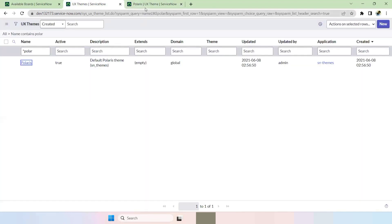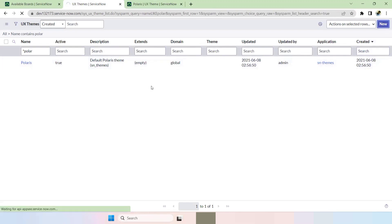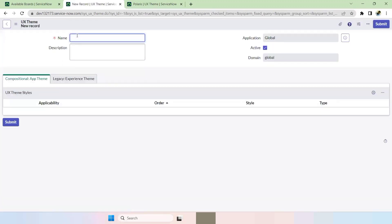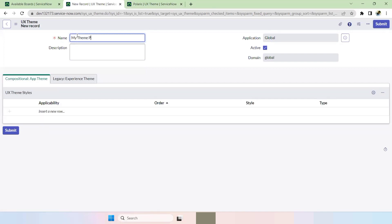We will also create our own theme. Let's get started — click on New. Provide a name; I'm giving the name 'My PDI Theme'. Just save this.